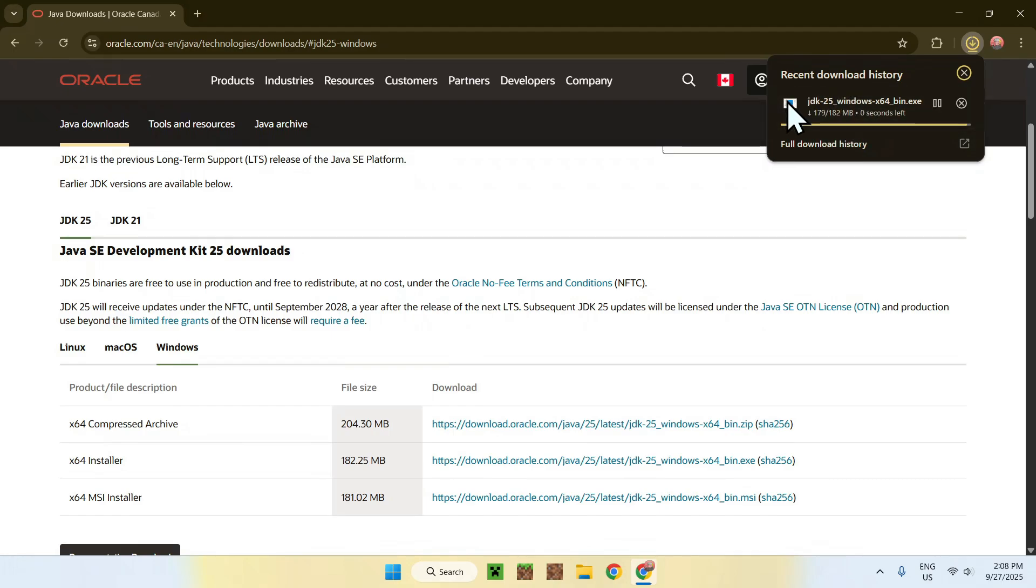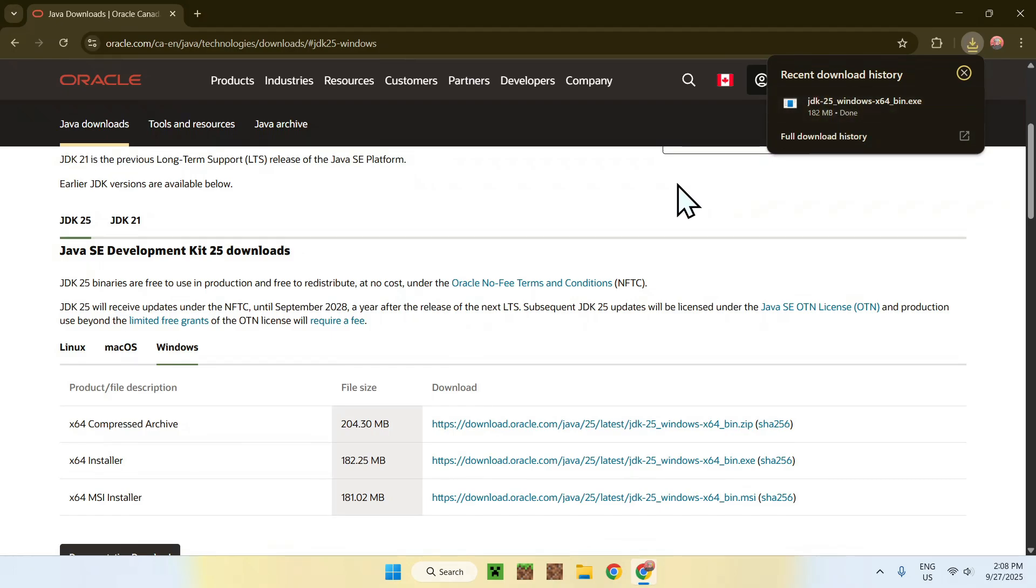Here you see that we have Java 25, or JDK 25, and it goes quite quick, and now all you want to do is simply go ahead and close or minimize your web browser. I will just close mine.